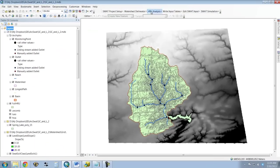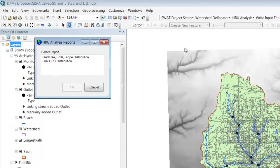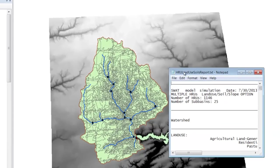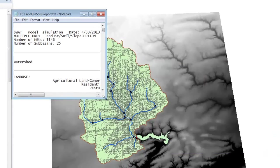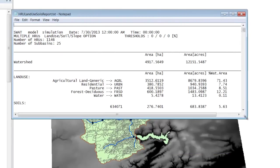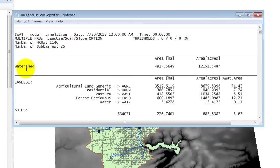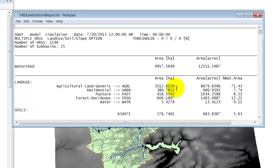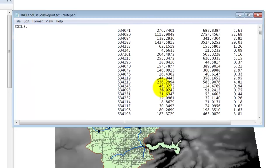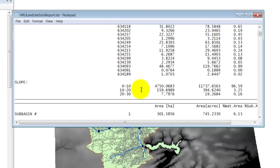Let's come up here to HRU analysis. And we want to look at the analysis reports. And we'd like to see the final HRU distribution, just out of curiosity. So we hit OK, and now we get a text file that shows the breakdown of every one of these HRUs. And so if you look, here's the breakdown for the entire watershed. You've got the area of the watershed. You've got the land use within the watershed by percentage and by hectare and by acre. You've got the breakdown of the different soil types within the watershed. You've got the breakdown of the different slopes. So you see that we don't have any slopes greater than 30%. Most of our watershed is less than 10%, which is what you expect.